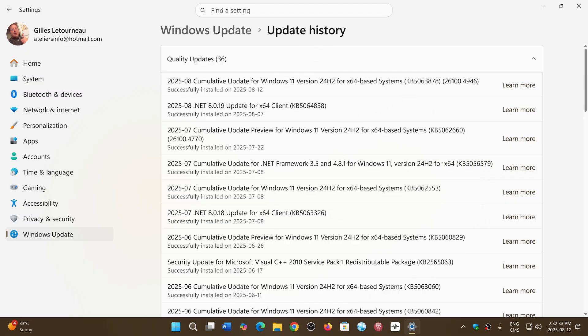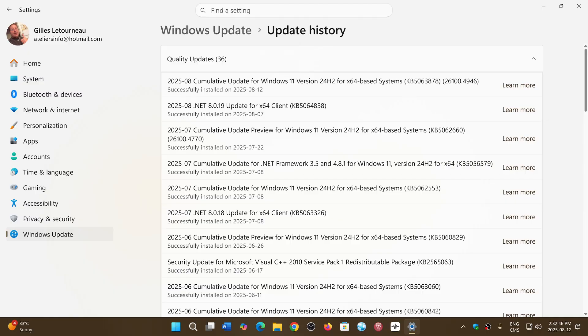As you see here, the build number is now written next to updates. This is 26100.4946, the new build number, and it contains several security updates that are very important.